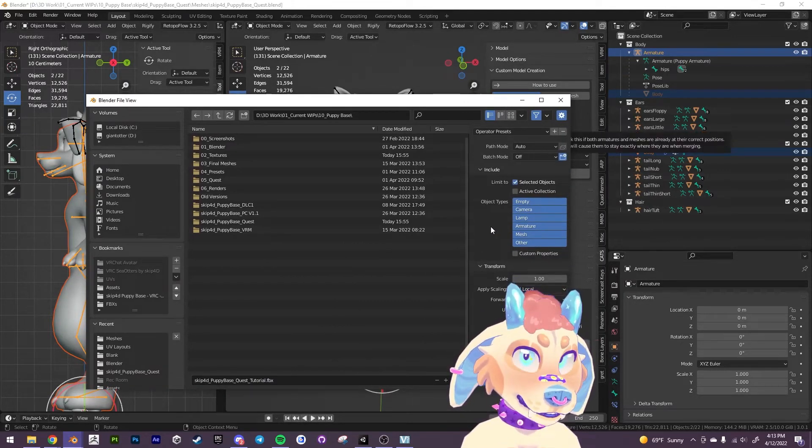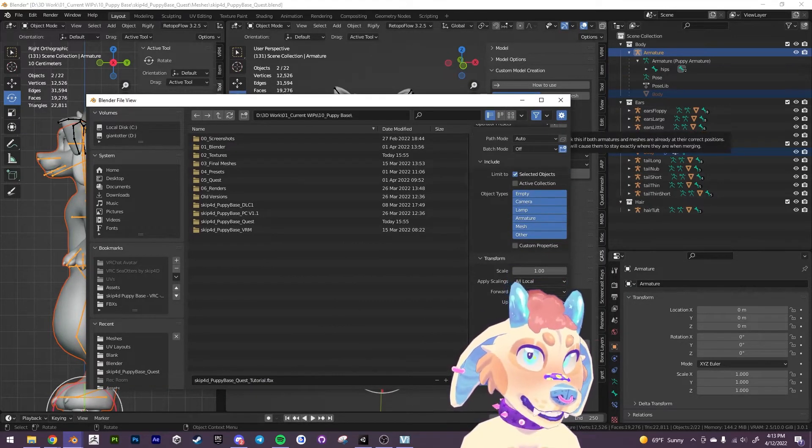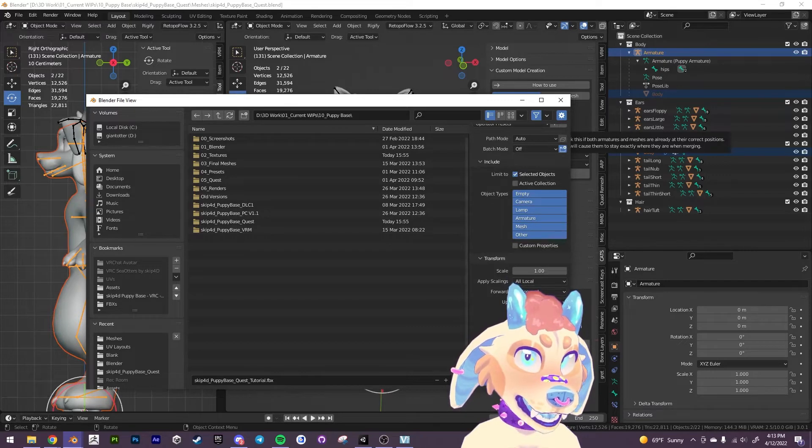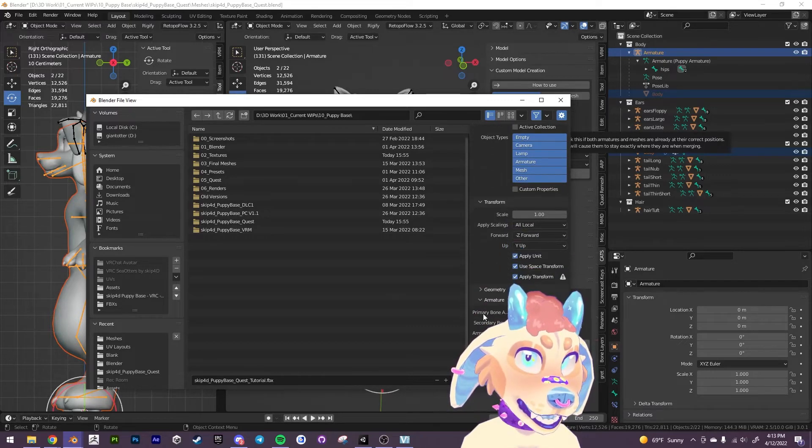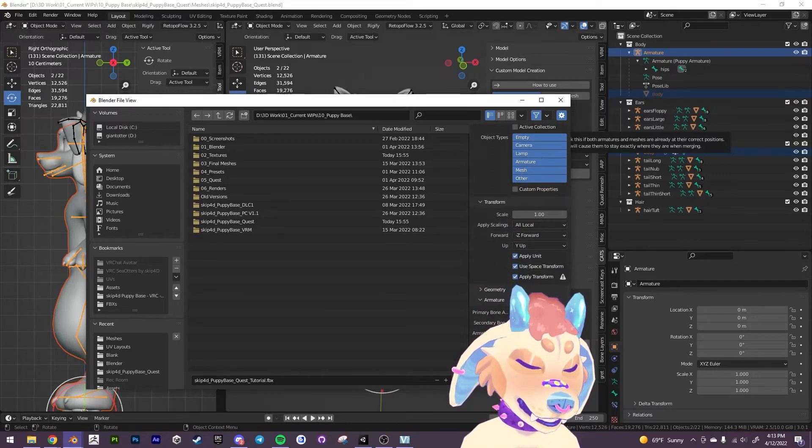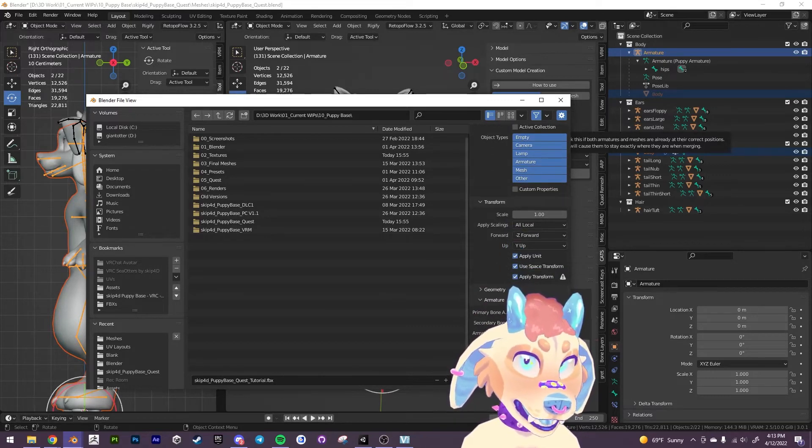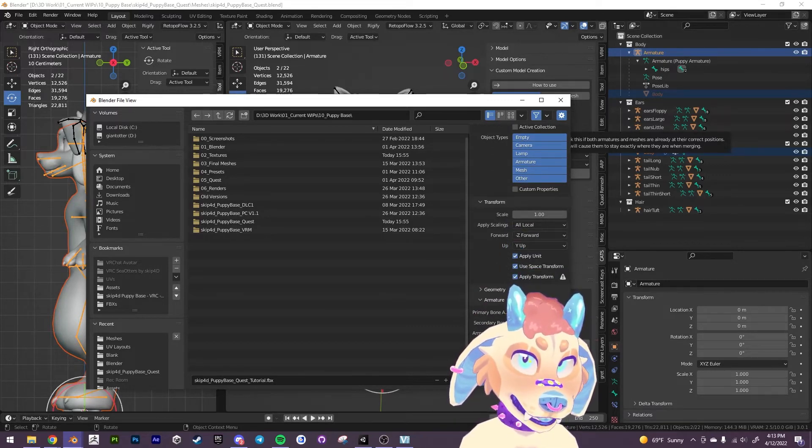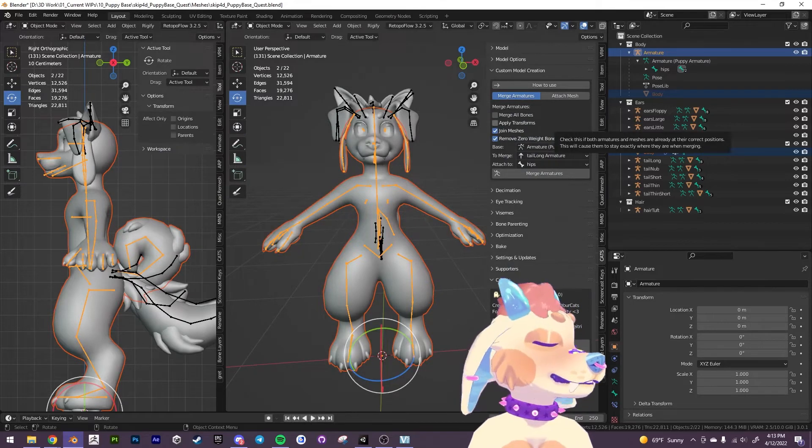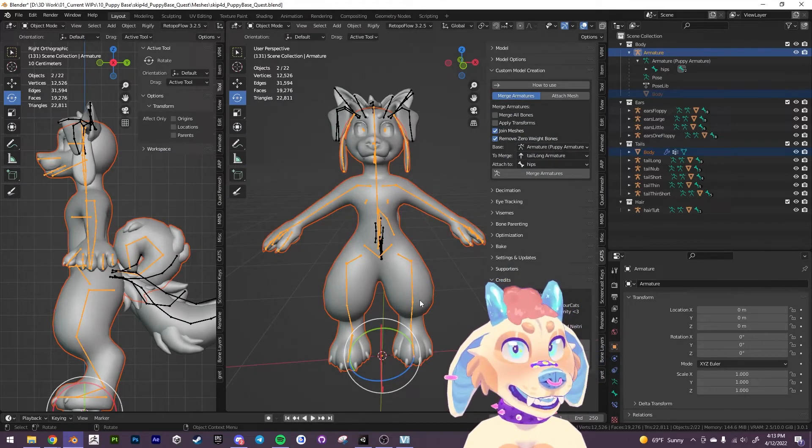I'm going to limit it to the selected objects because we do not want anything else to be exported with it. Just what we've selected. We're going to apply the transform. We're going to go into armature and uncheck add leaf bones. And then we will export this.